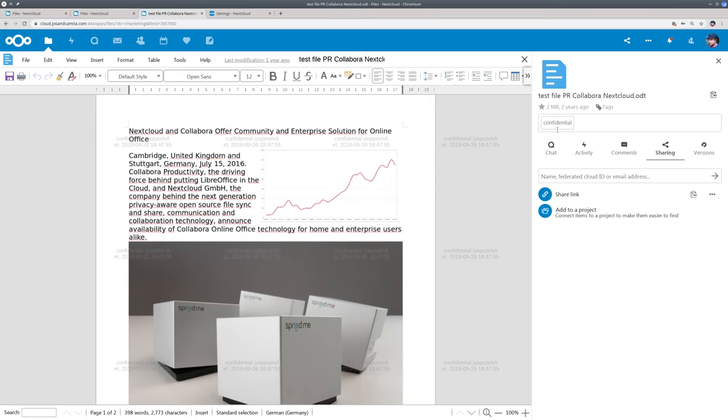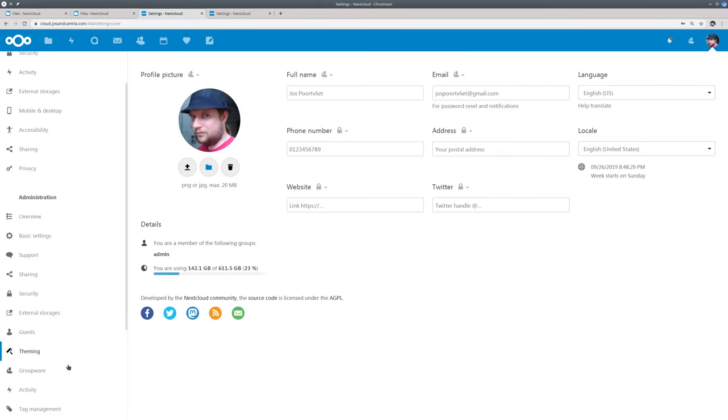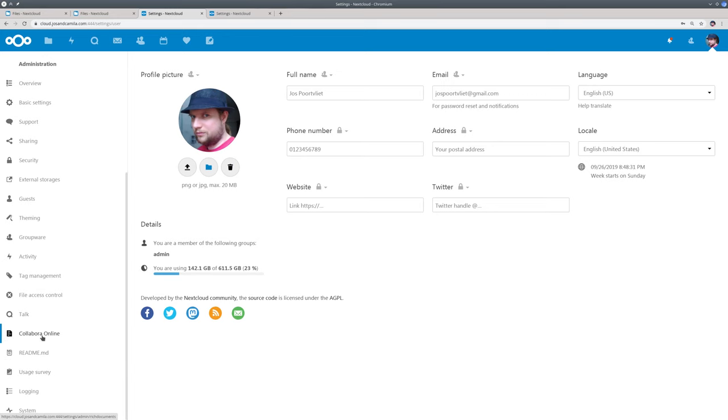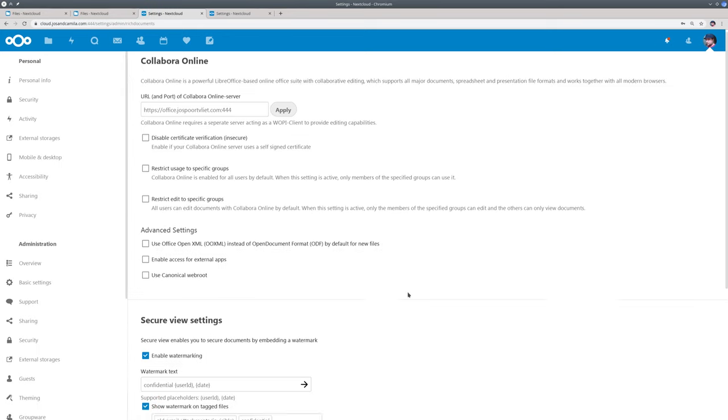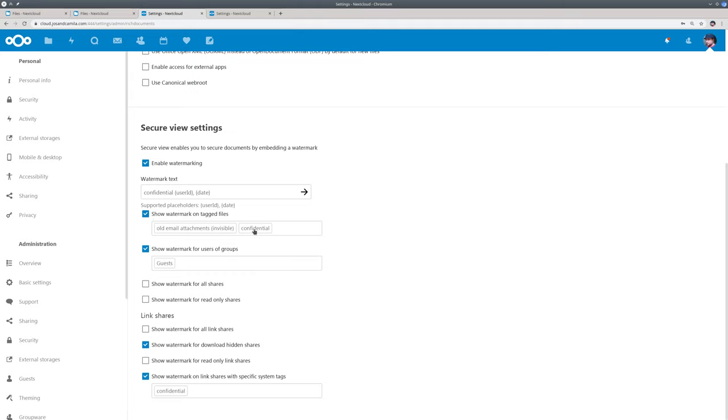Let me show you the configuration now. This is Collabora Online, but the same feature is available in only office. So you see watermarking is enabled. The text can be configured. So the watermark is shown on files that are tagged with confidential or an invisible tag.